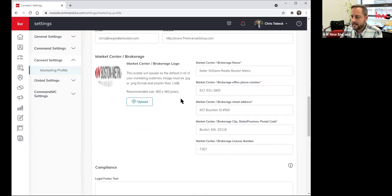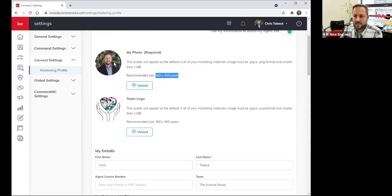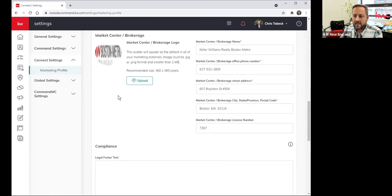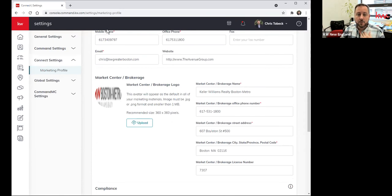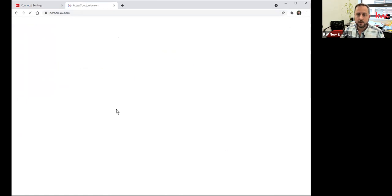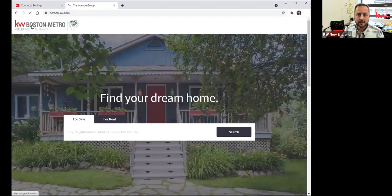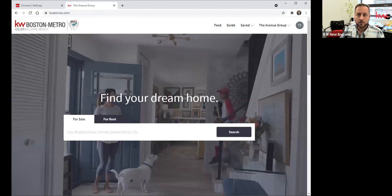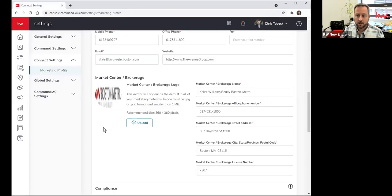Scrolling down, you've got your market center information. Keep in mind that unlike the two spots up top, the placeholder for the market center logo — just load the logo as you find it. I know it looks squished on this form, but it's just squished here. If you go to your agent website where this feeds to and look at the top left corner, you'll see that logo appears correctly. So don't panic when you upload your market center brokerage logo and it looks squished — it's just this little placeholder.